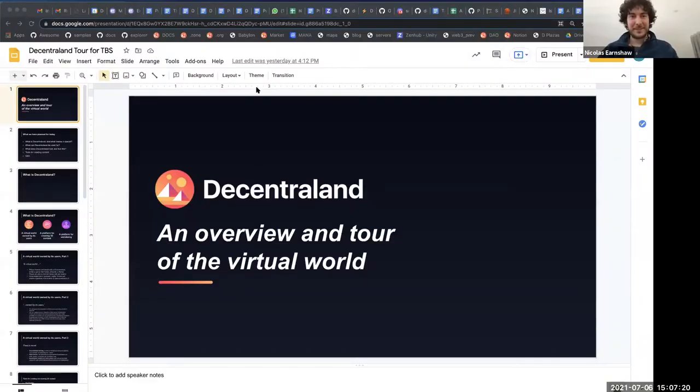Thank you again Nico for joining us today. Today we'll be talking about an introduction to Decentraland and we have Nico who's going to take the floor. Thanks for introducing me. This talk is about giving a bit of an intro about how Decentraland works, what it's all about, and what opportunities there are for people to start businesses or small-scale projects that could grow into bigger projects. I'm going to share my screen and have a little presentation.